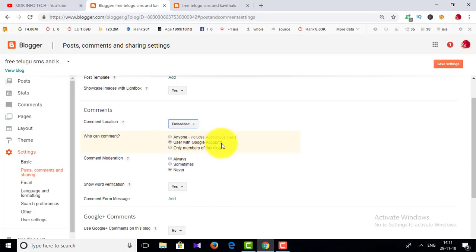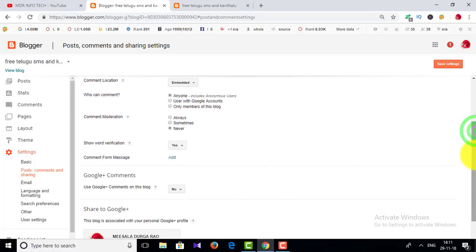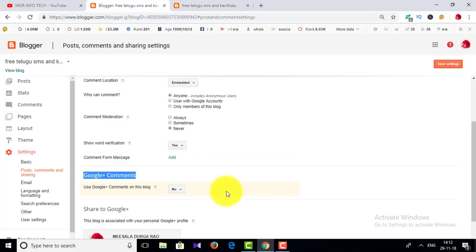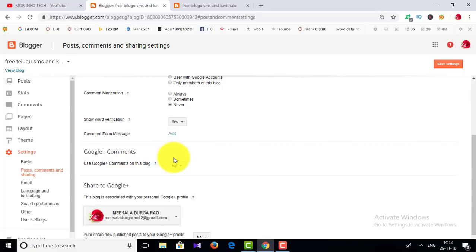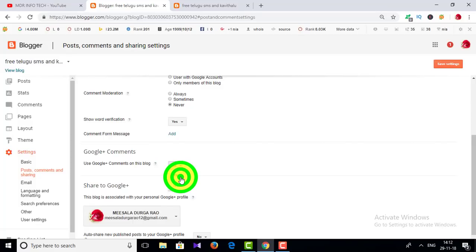Who can comment? You can see people who are in a Google account and comment on the website. If you have a blog, you can comment using your Google account. You can use Google Plus comments on this blog. You can share with your friends on Google Plus and share your blog — no problem.